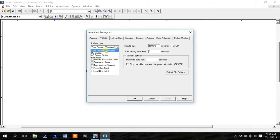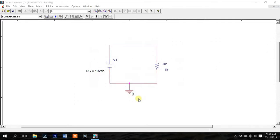I'll select transient for now to show how the plot window works. Click OK. On the capture window, click on this run PSpice button here.